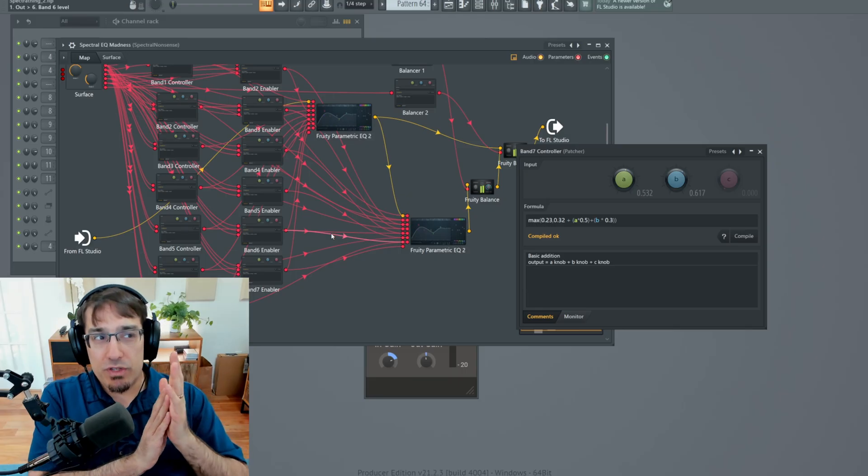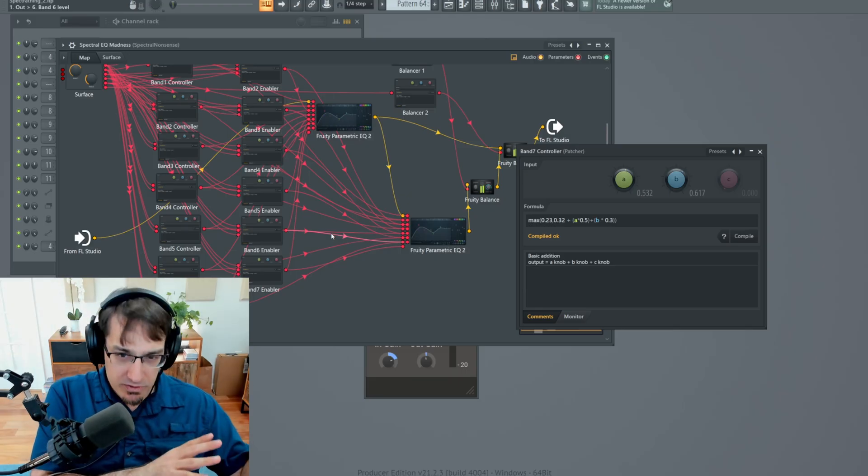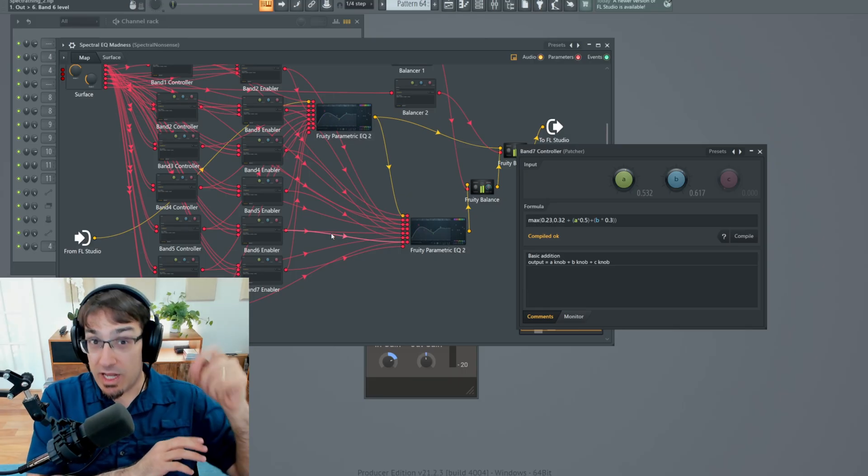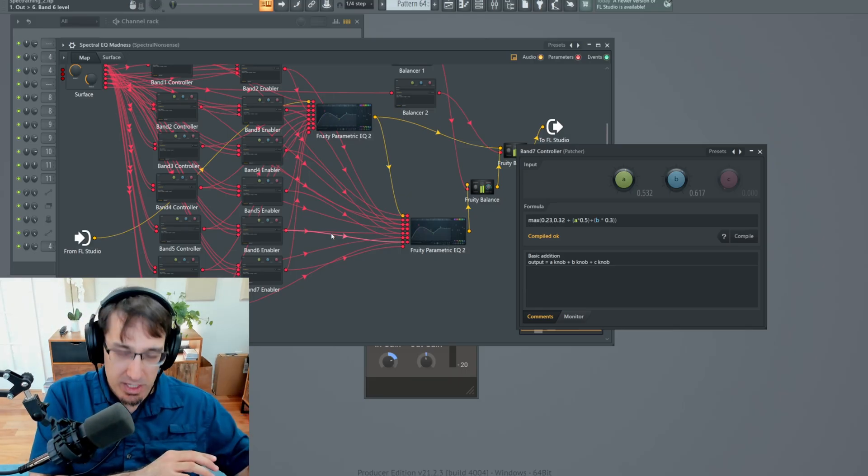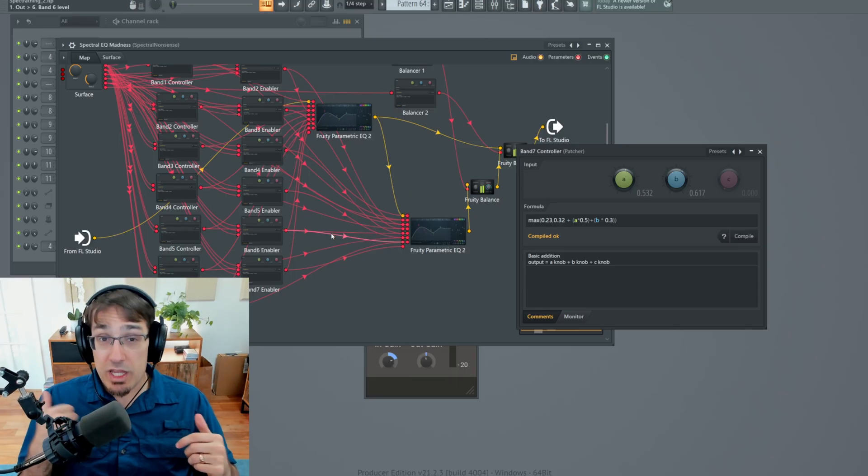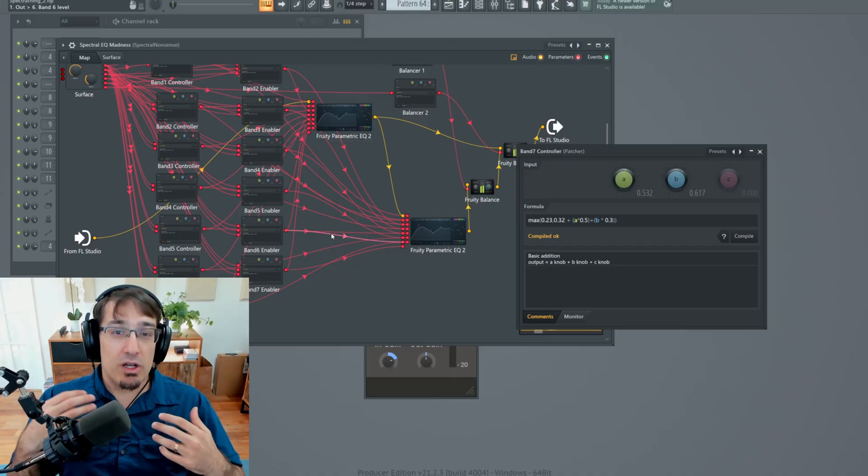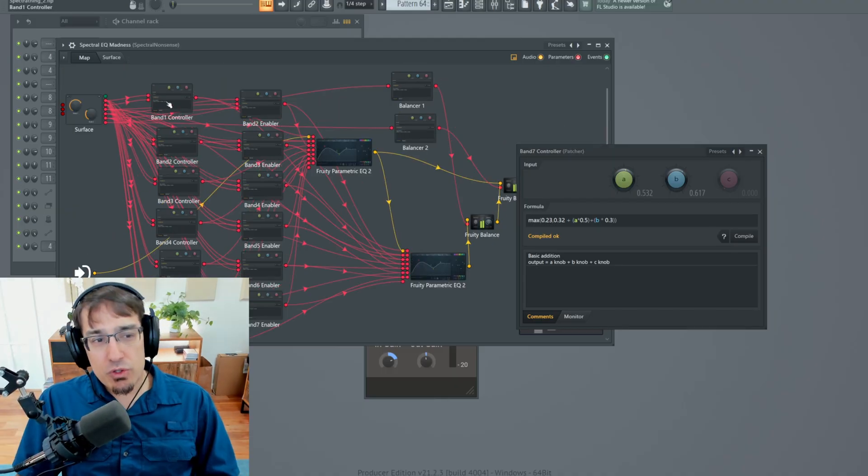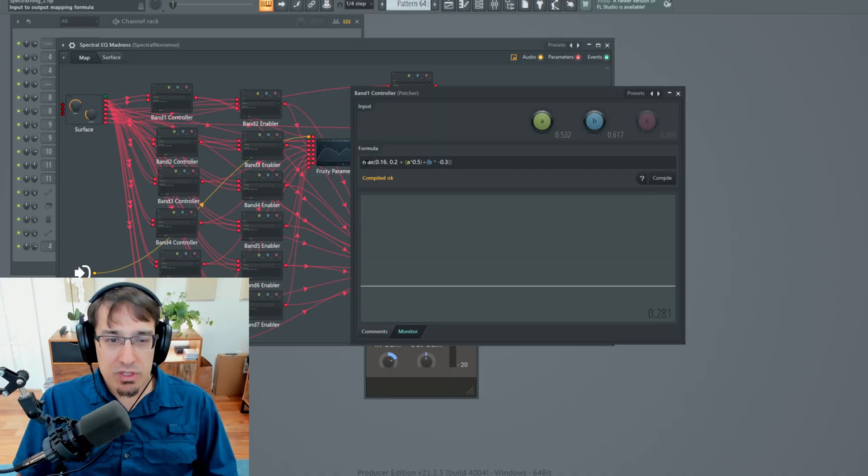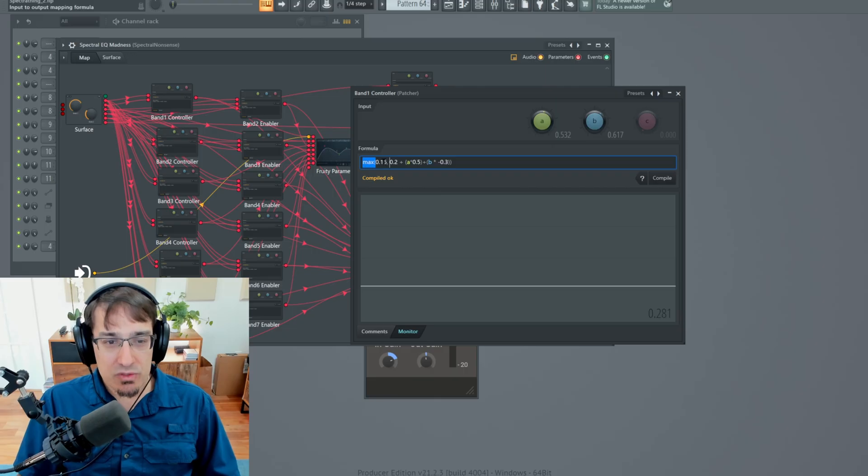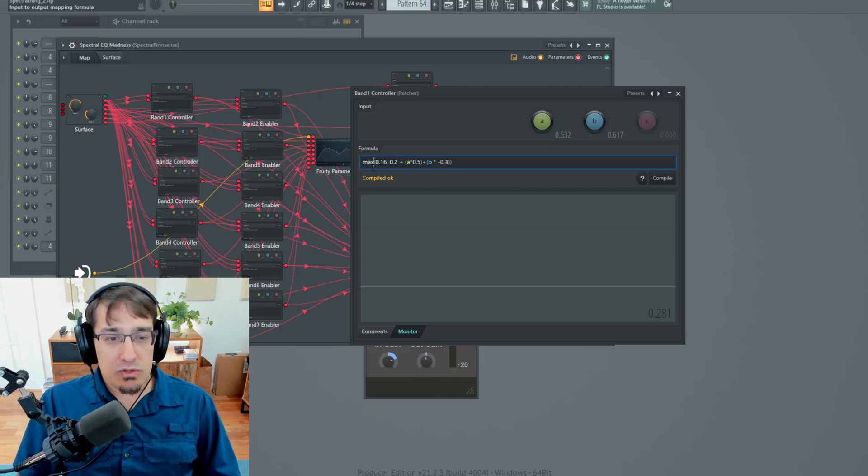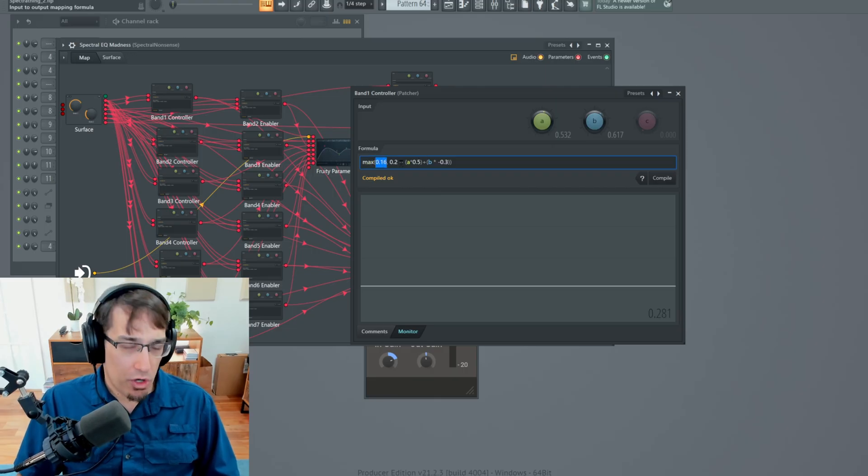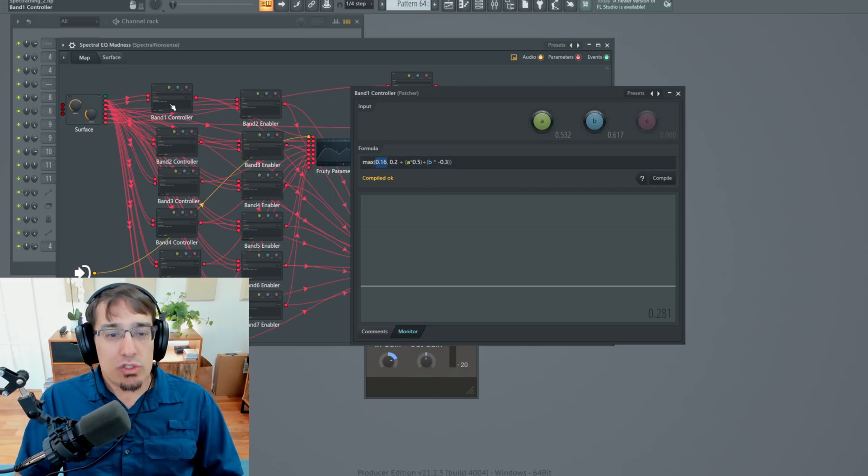And it's just doing that with some simple math. It's saying the bands on the left, we want to move them to the left. And we do that by multiplying by negative B. And then the ones on the right, we multiply those by some percentage of positive B. Then there's also a simple floor function. That's what this max part is here. So this is saying no matter what, just don't ever go below 0.16.